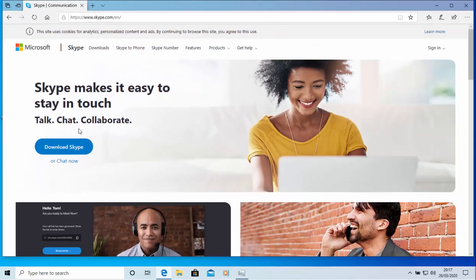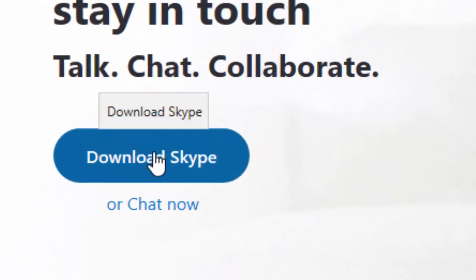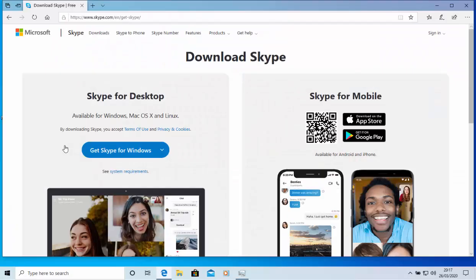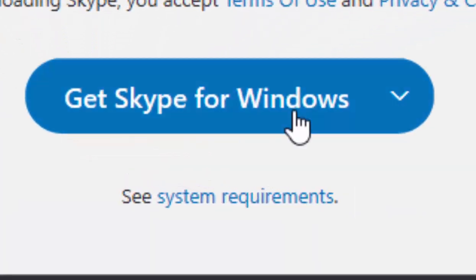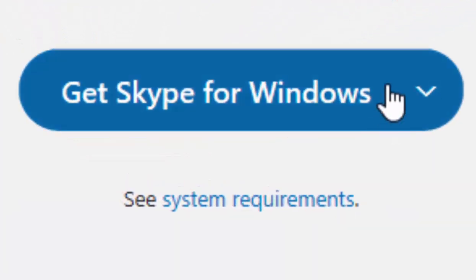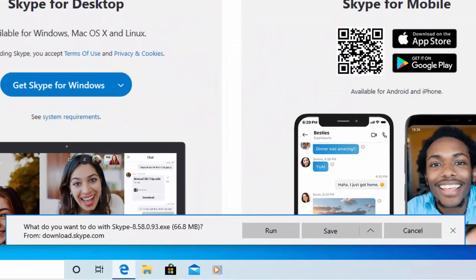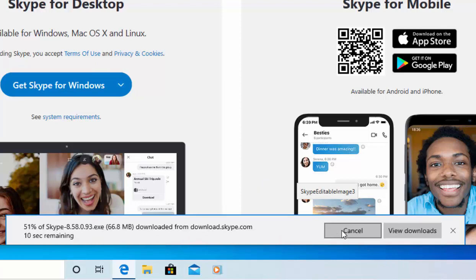When the Skype page loads, move your mouse over 'Download Skype' and left click once. Then move your mouse over 'Get Skype for Windows' and left click once. A box should appear at the bottom of the screen saying 'What do you want to do with Skype?' followed by the version number and size from download.skype.com. Move your mouse over 'Save' and left click once.